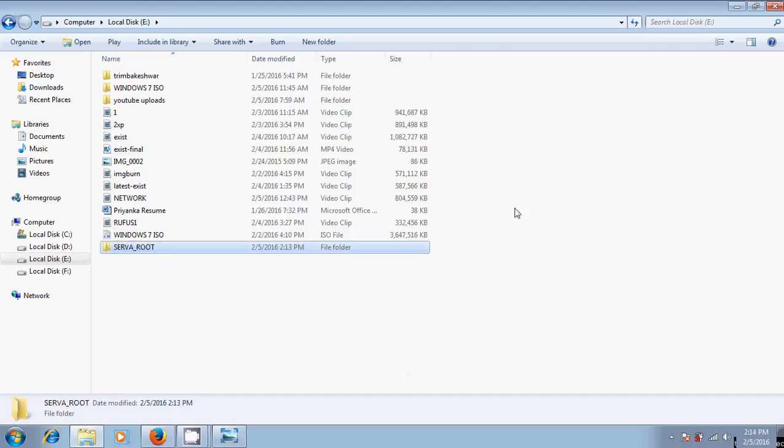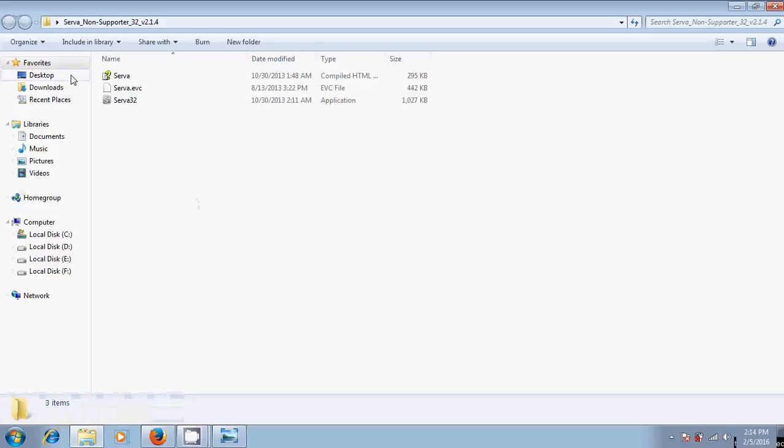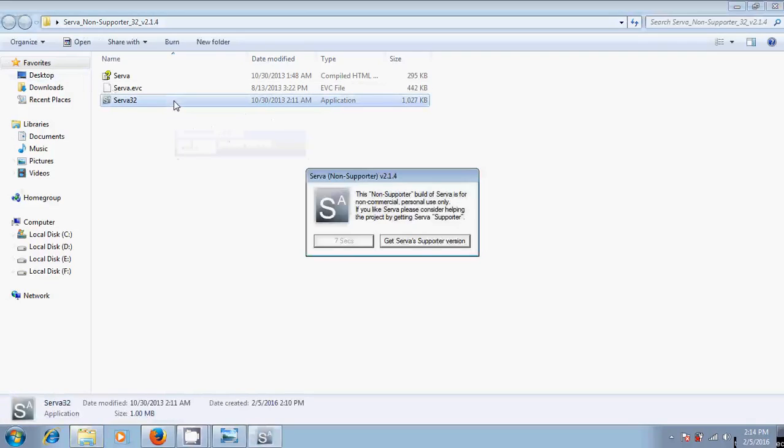After this, just close it and come to the server folder. Start the server 32.